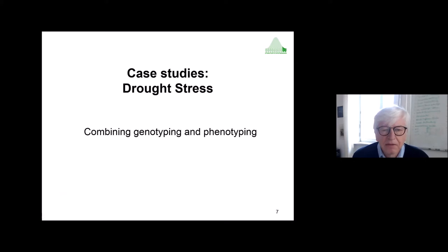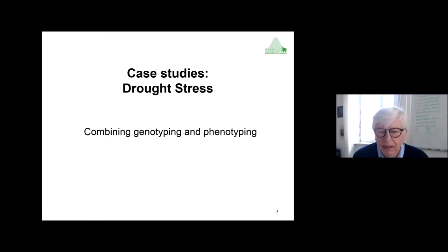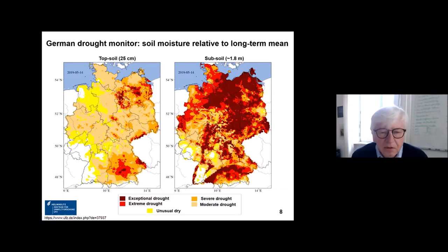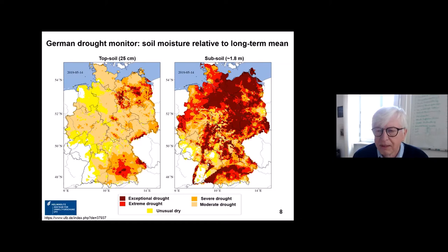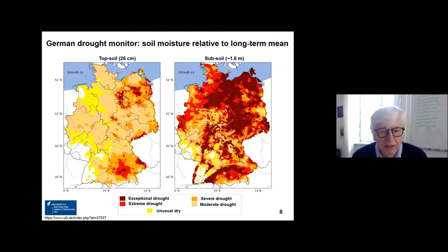Now I'd like to give some case studies. The first is about drought stress, which we think is very important, and here we combine genotyping and phenotyping. Even in Germany, we recognize increasing drought — soil moisture in the topsoil is less than before, and many areas in the subsoil show extreme drought. Drought has become more and more severe in recent years, even in Germany, and therefore we thought it was a good idea to work on it.